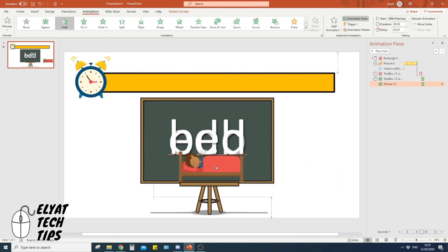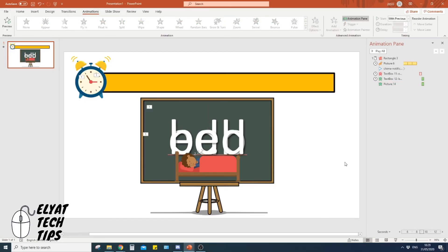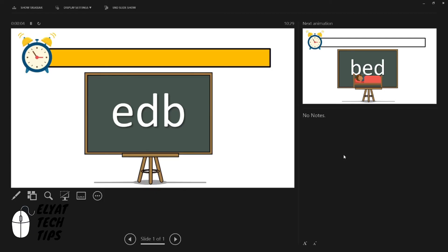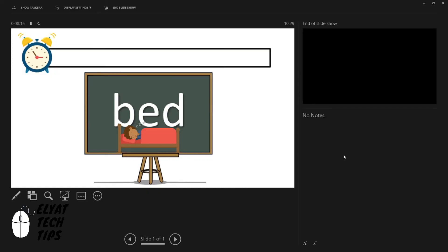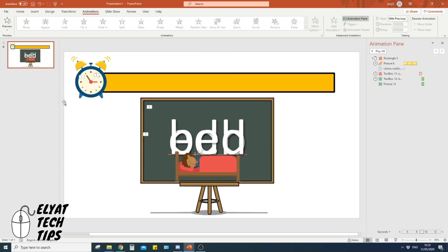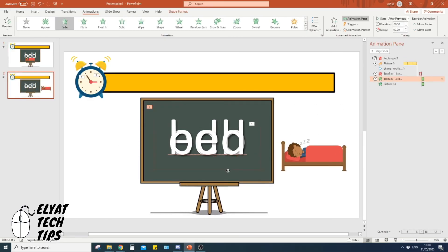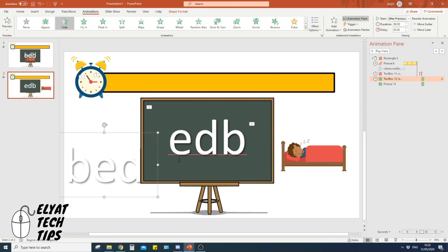Now drag the 'bed' text and bed picture into position on top of the chalkboard. Go to the PowerPoint Slideshow display at the bottom to preview from start to finish. One click of the mouse or keyboard starts the timer, it counts down, the alarm sounds, and the real word and picture appear. To create more words, simply right-click the slide in the preview panel and duplicate it — then just change the letters and pictures, and all the animations stay the same.